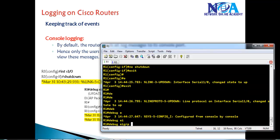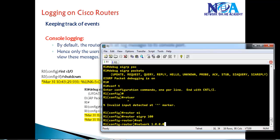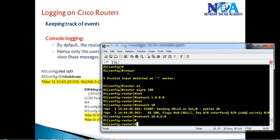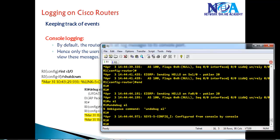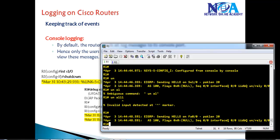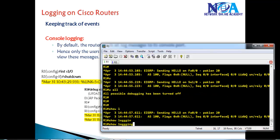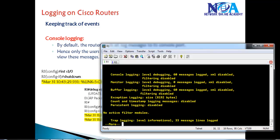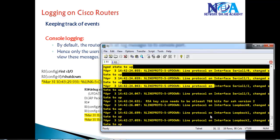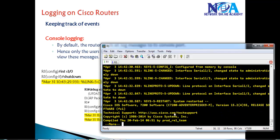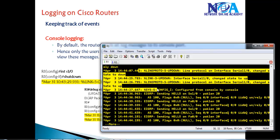You can also run debug commands. For example, if I configure EIGRP on the router and advertise an interface, it will start sending hello messages and those messages appear on the console screen. We can verify all these messages using the 'show logging' command, which displays everything stored in the local buffer memory.